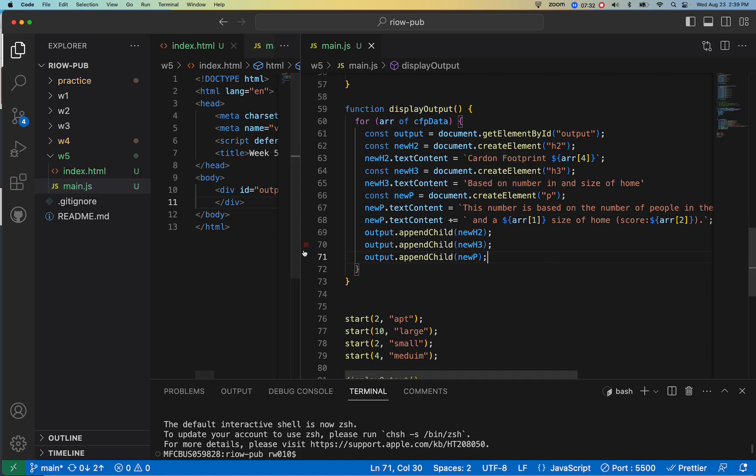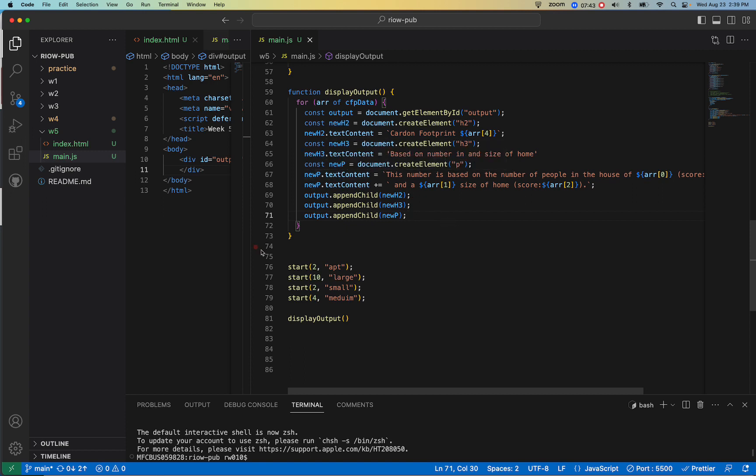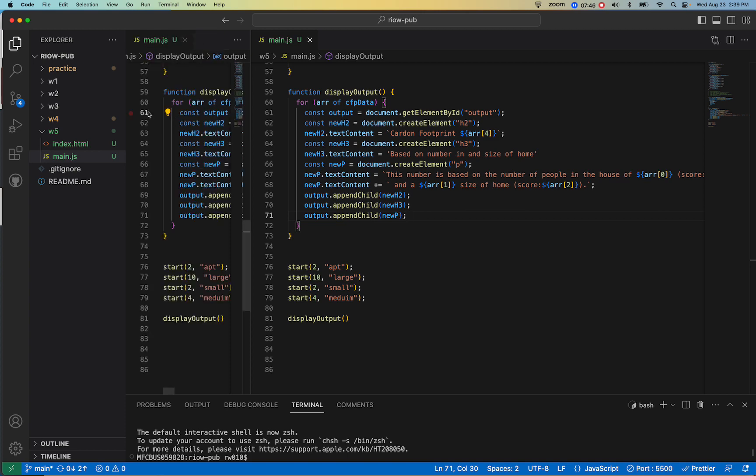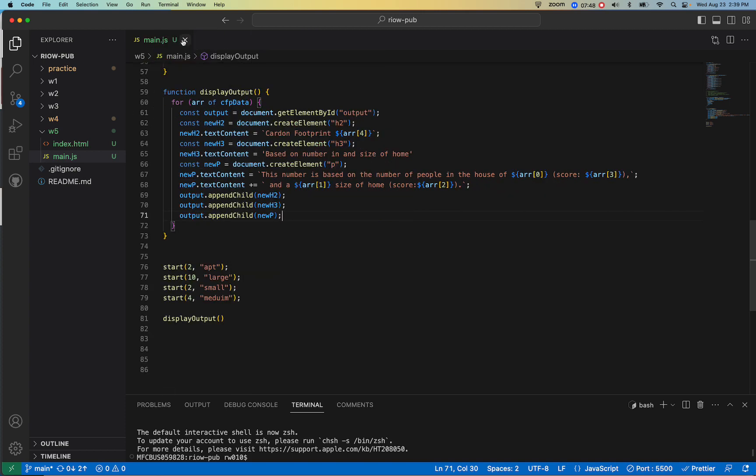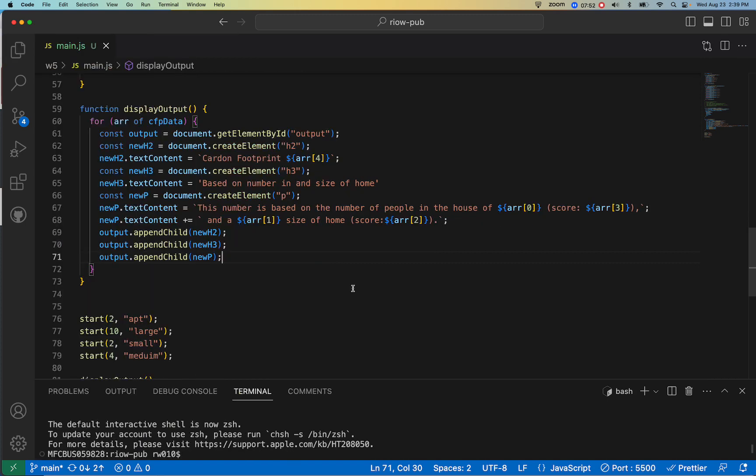Then I've set up an H3, just a variable, created element H3, set its content, and then I just put some content here is based on the number in and the size of home. And then I built a paragraph, and I was just kind of playing with here like different ways to write this longer output.